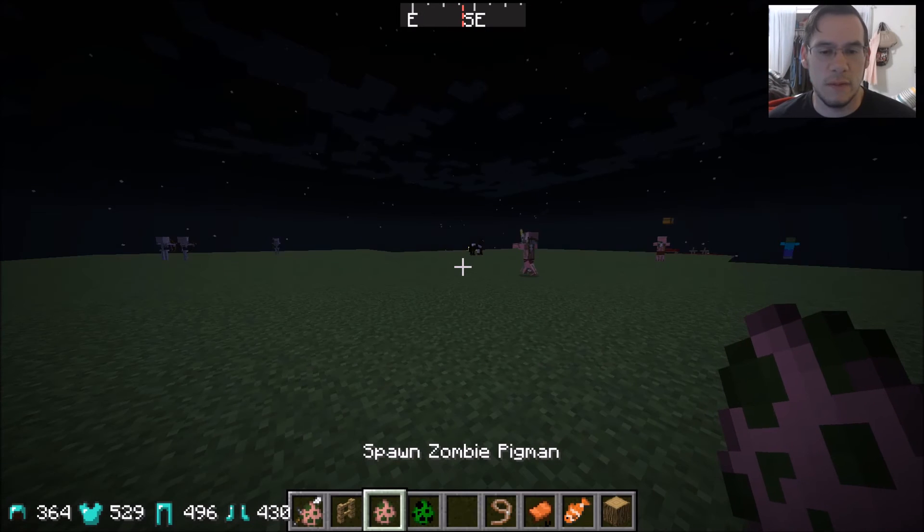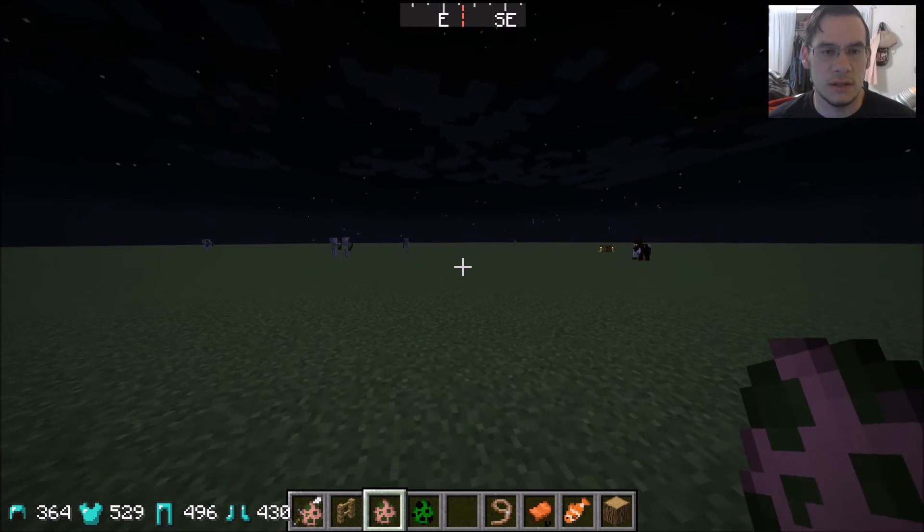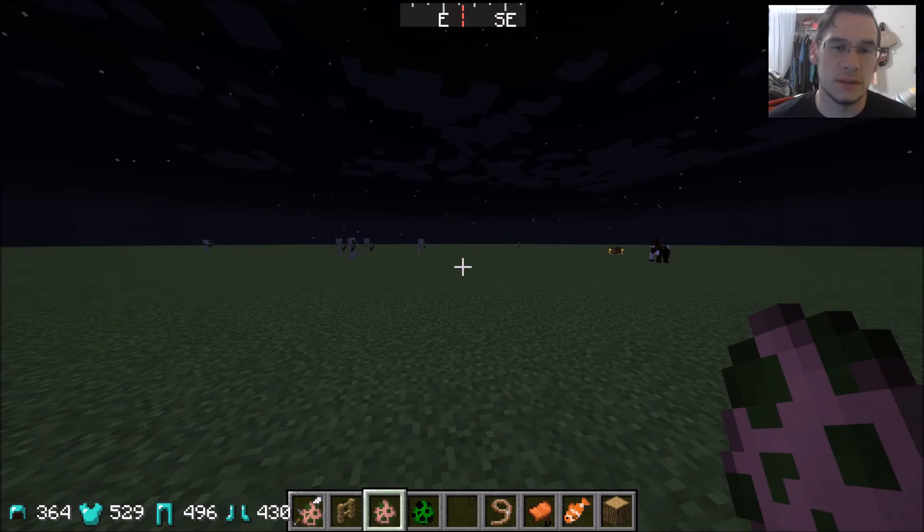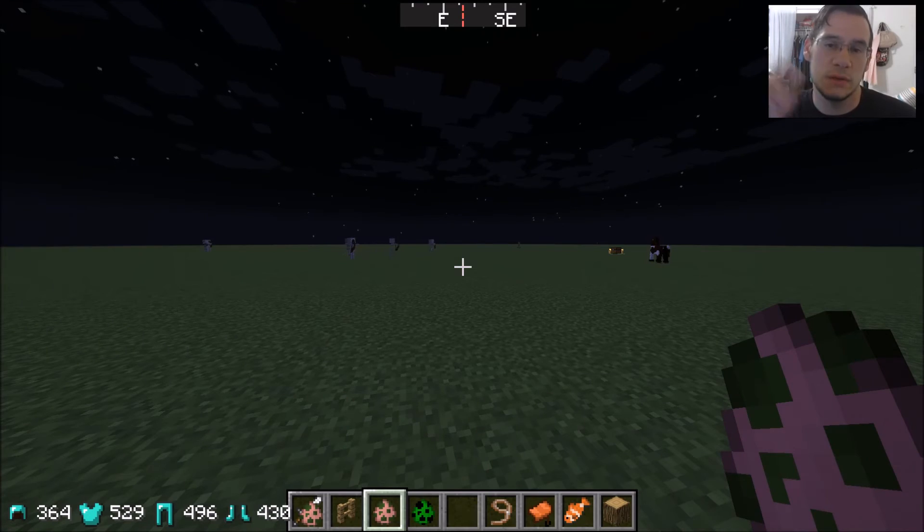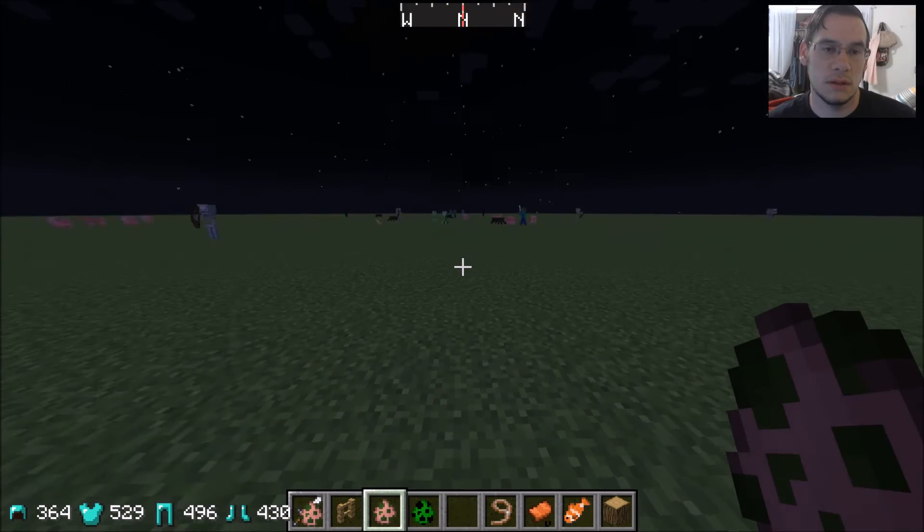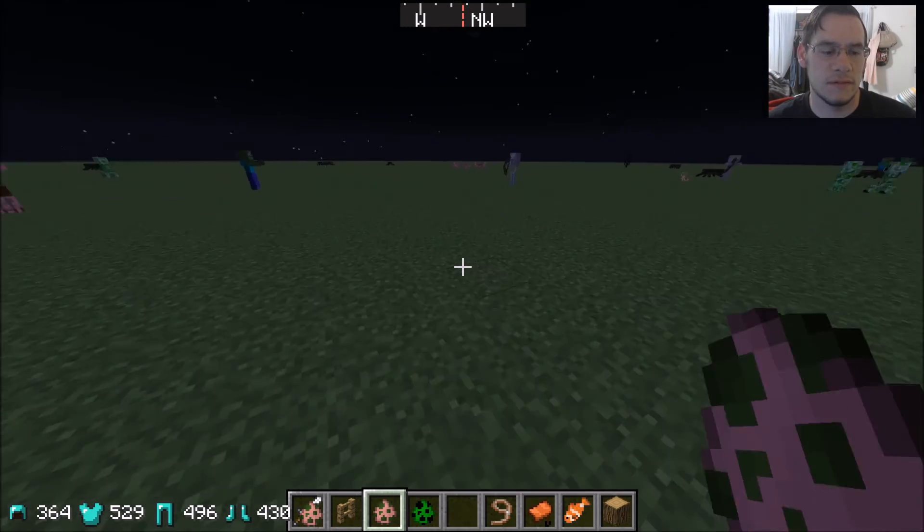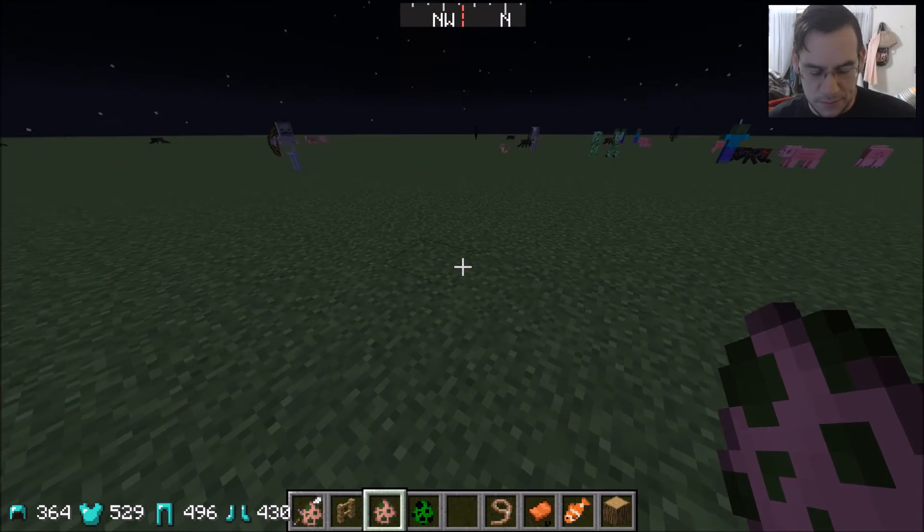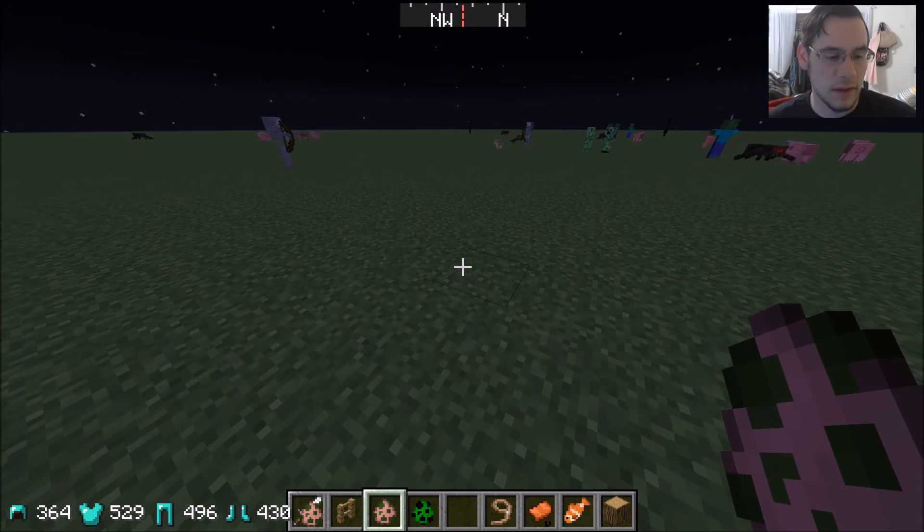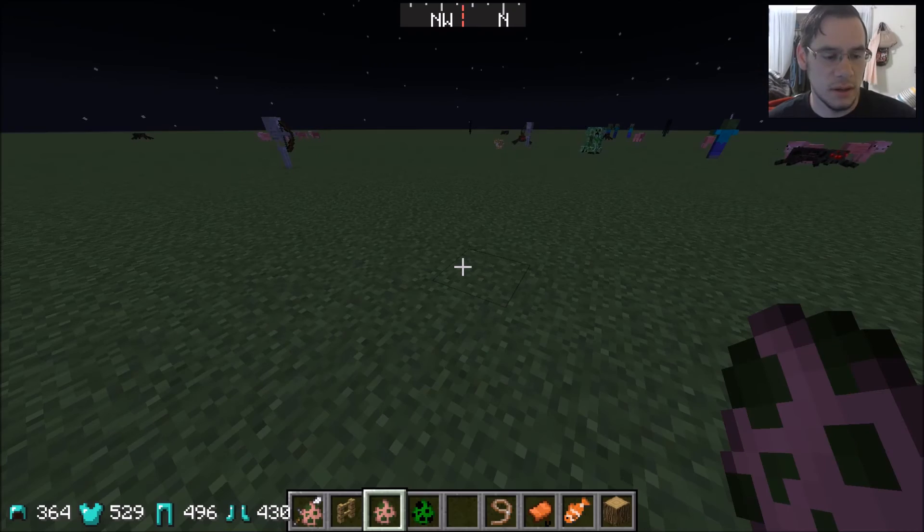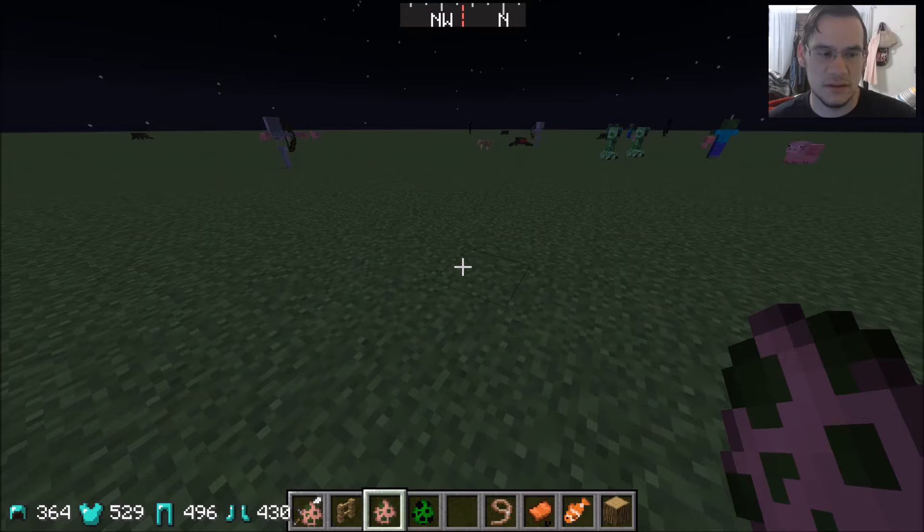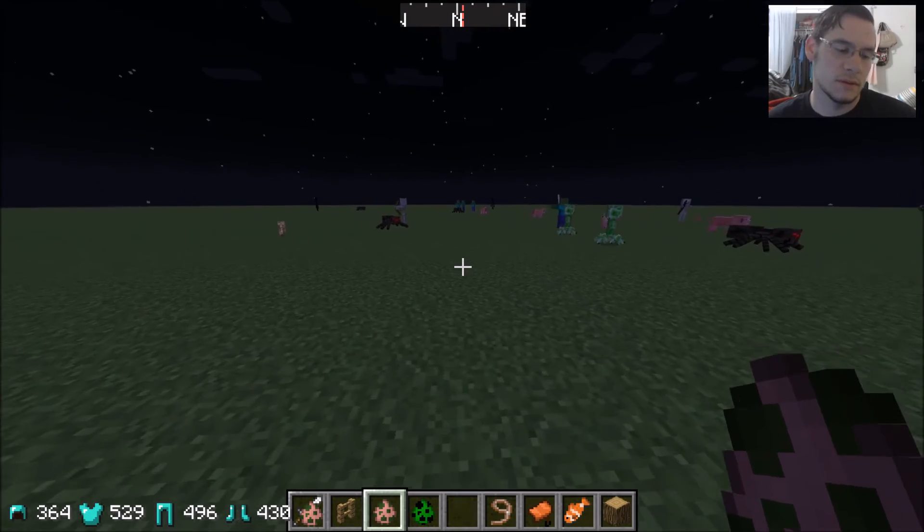Right off the bat, you guys can notice some changes. Top of the screen here shows north, south, east, west. Watch. All right. That's freaking awesome. And if you look down here in the corner of the screen, you've got all these things that you never had before. Helmet, shields, all that.